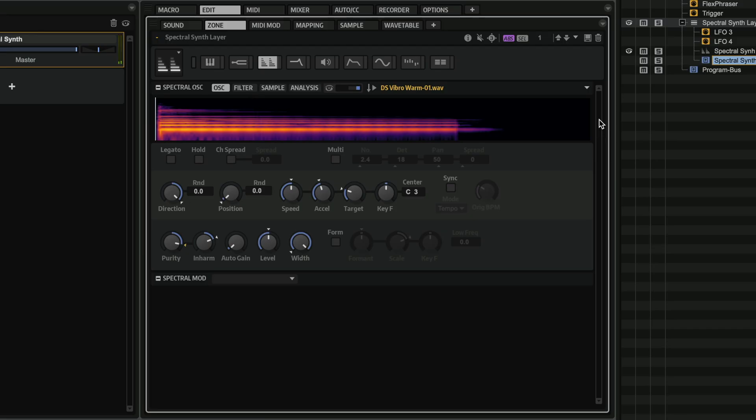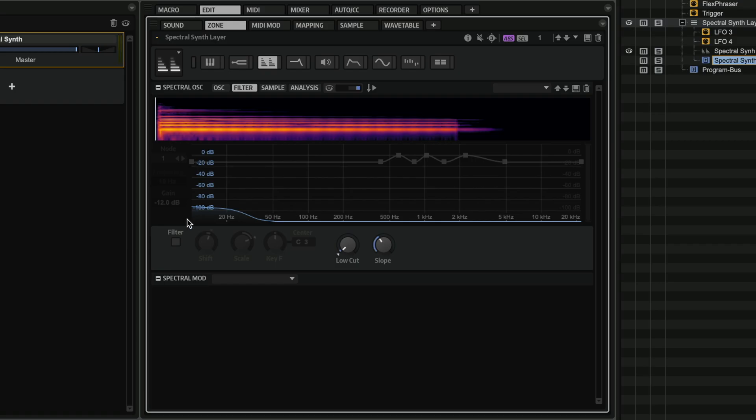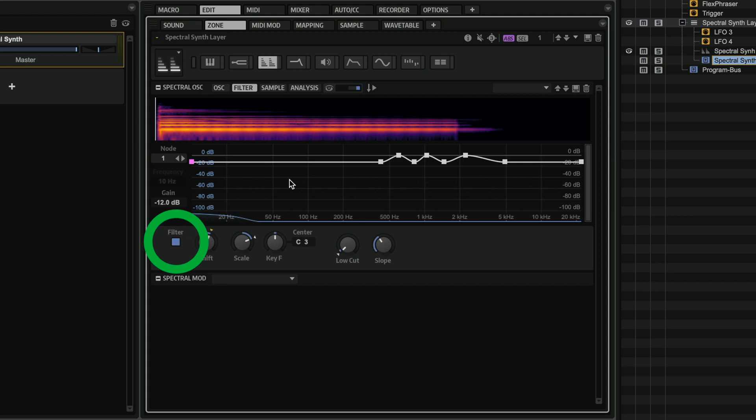So now what I've done is I added a little bit of reverb. And I'm going to show you the next page that we have here, which is the filter page. And this is, again, a very powerful tool when you want to do sound design. So I can activate the filter.